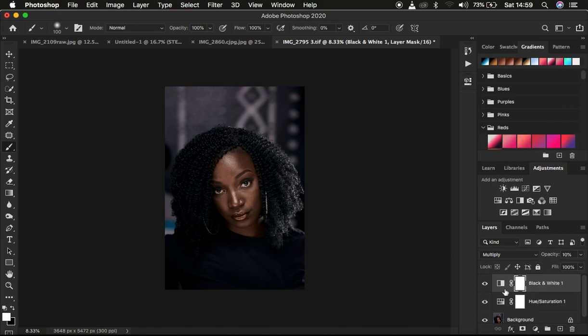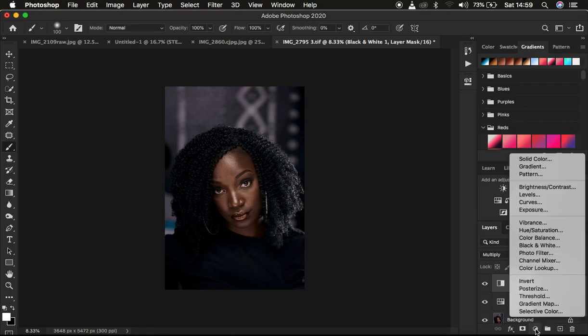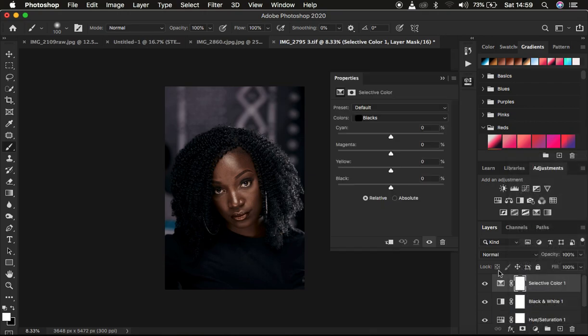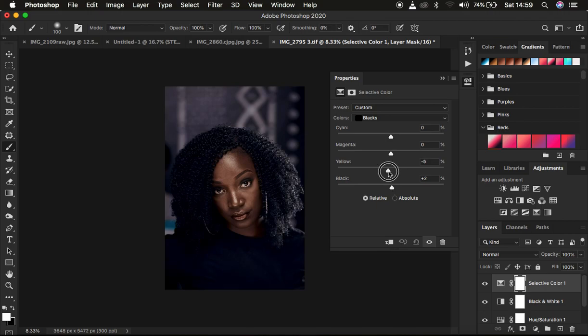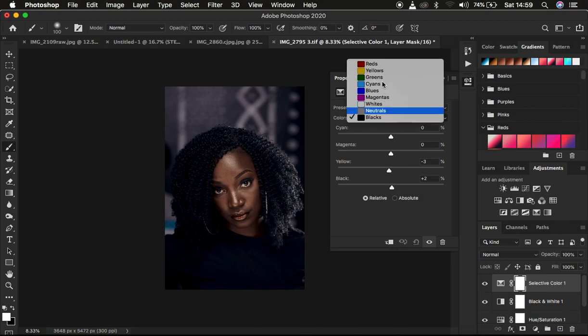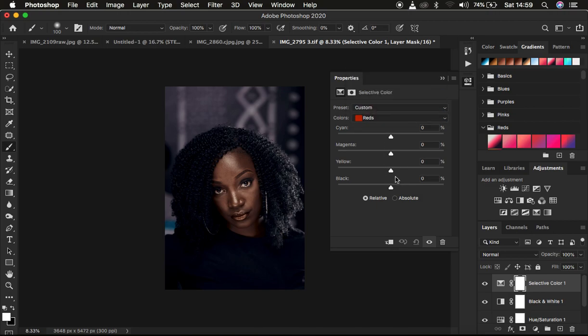After that I'm just going to come and create another adjustment layer and that is going to be the selective color adjustment layer. With this I'm just going to come and add blacks to the image just like that and simply cool down the image by adding more blues. You can as well come to the reds and also add some tiny bit of yellows that is okay.